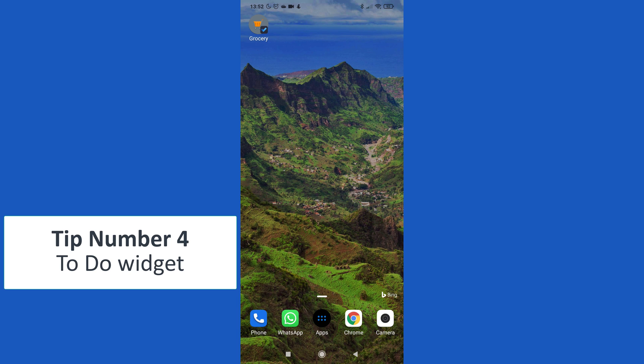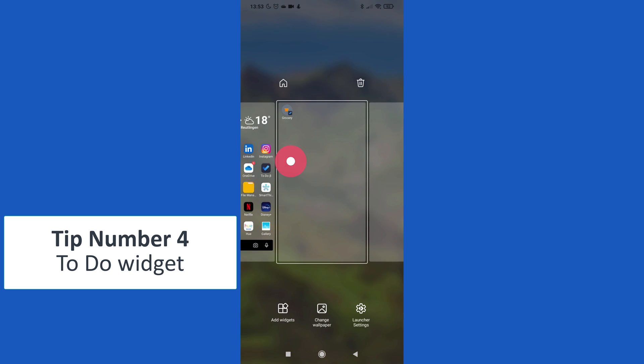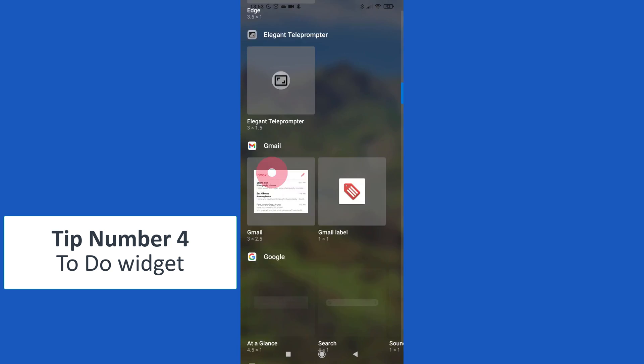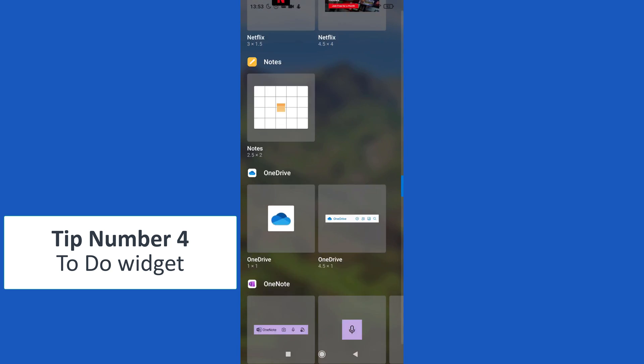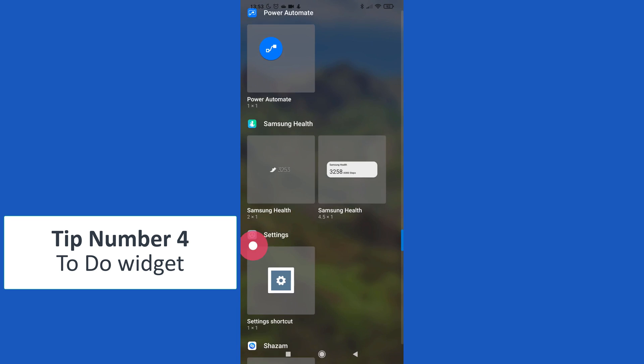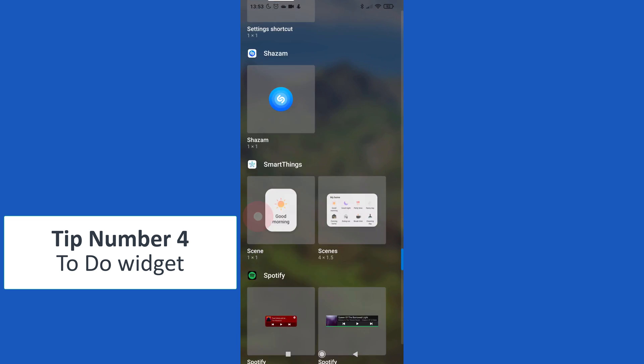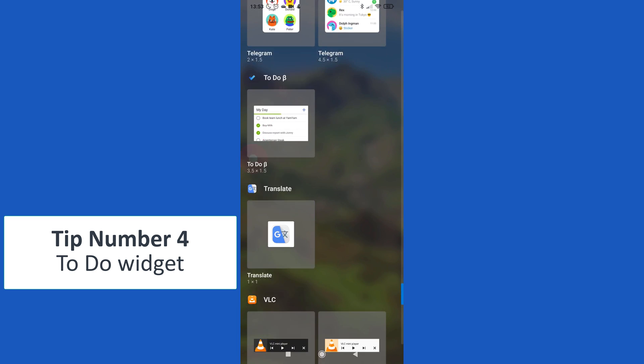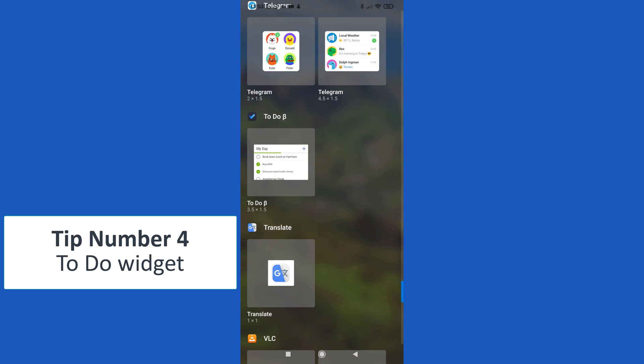Tip number four: To Do widget. On my screen I can add My Day as widget, for example tapping here. I can tap up widgets, scrolling at the bottom there is the ability to add Microsoft To Do as widget.